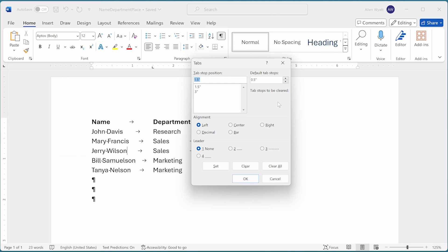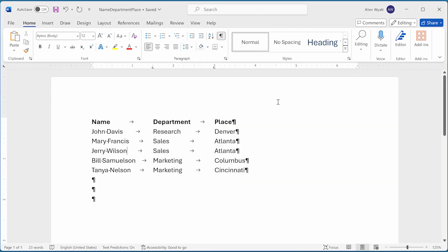If I want to delete all of the tab stops in this one paragraph, I could click the clear all button. What if I want to delete all of the tab stops in the entire document, though? In order to see how that works, I need to get out of the tabs dialog box, so I'm going to press the escape key in order to get rid of it.